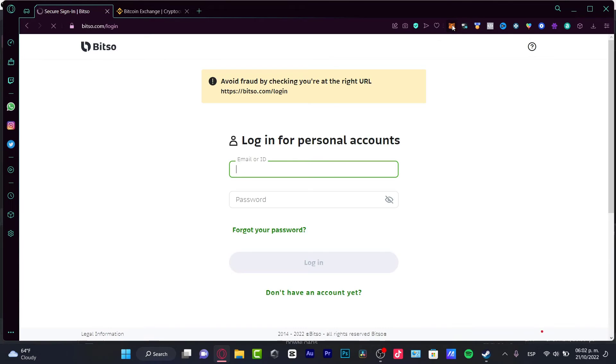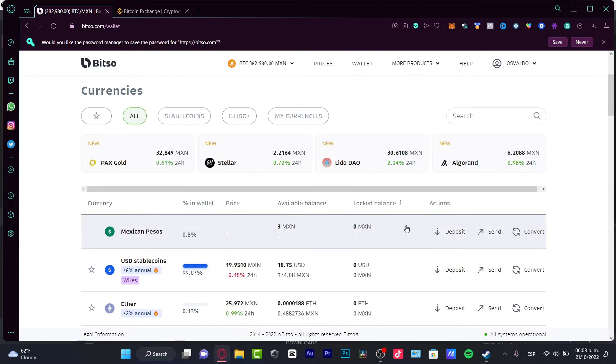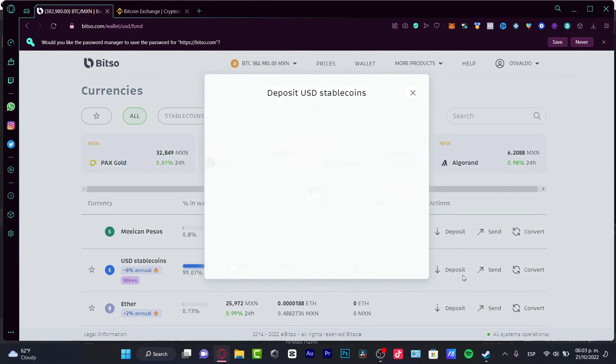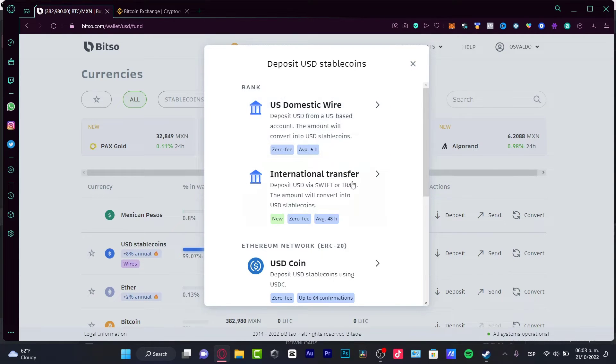I just need to go into MetaMask and choose the token I want to receive. Of course, you have to choose the same token. For example, I have USD stablecoins. In here, I want to choose Deposit and it's going to show me Bank US Domestic Wire.